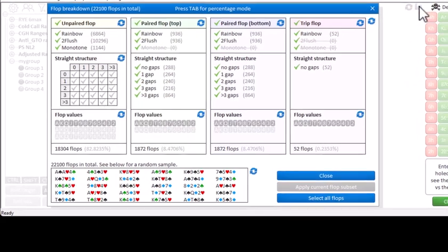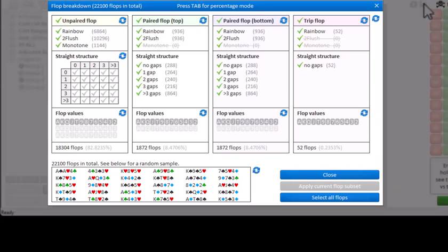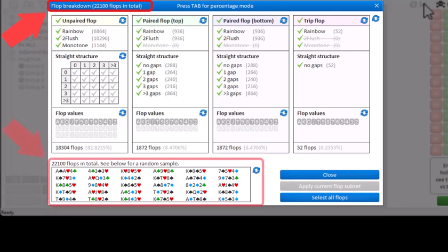The Flop Breakdown tool will show you how many flops of different types exist. Here on top it will tell you that there's 22,100 possible ways of drawing a flop. In the lower left it will show a random sample of the flops that it's currently filtering for. So right now, this is just a list of randomly drawn flops.